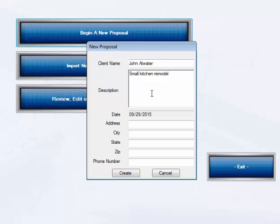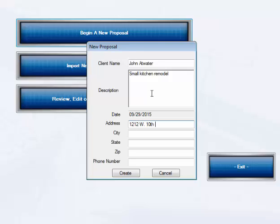Our address is 1212 West 10th Street and we're going to be in Camas, Washington where we live.